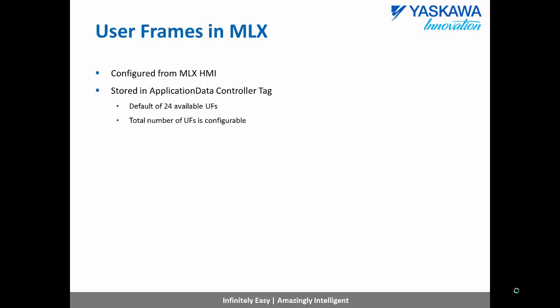In MLX, user frames can be configured from the MLX HMI and are stored inside the application data controller tag. By default, there are 24 available user frames that can be saved. However, this number is configurable and can be increased if needed.